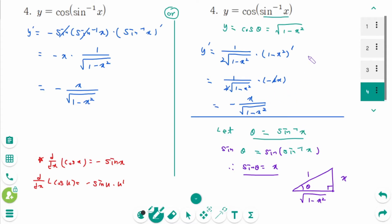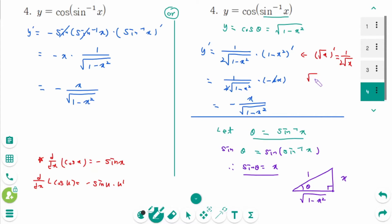Note: d/dx of √x equals 1 over (2√x), so d/dx of √u equals 1 over (2√u) times u prime.